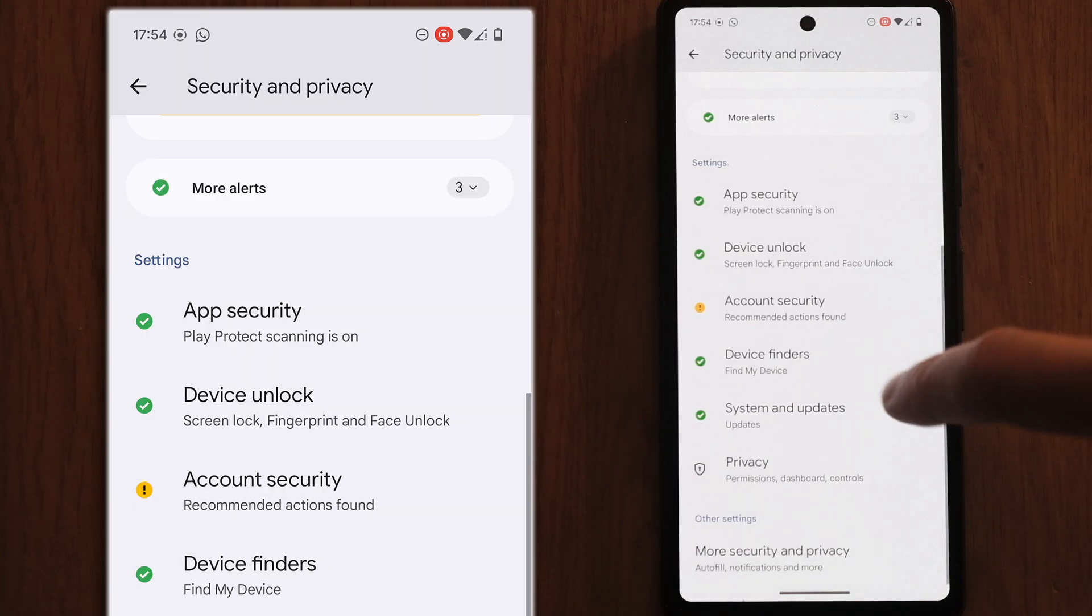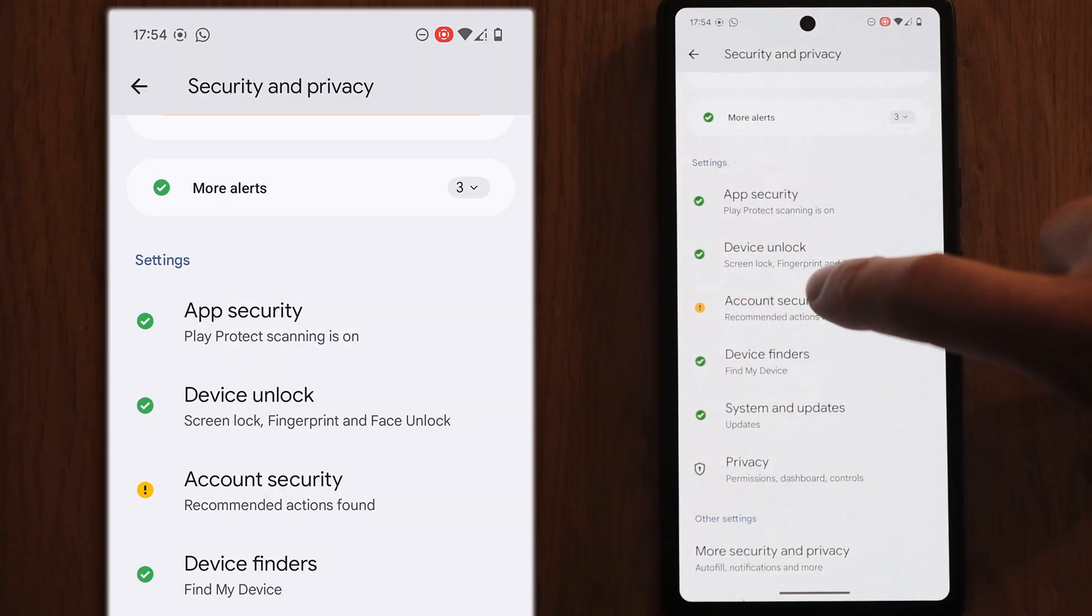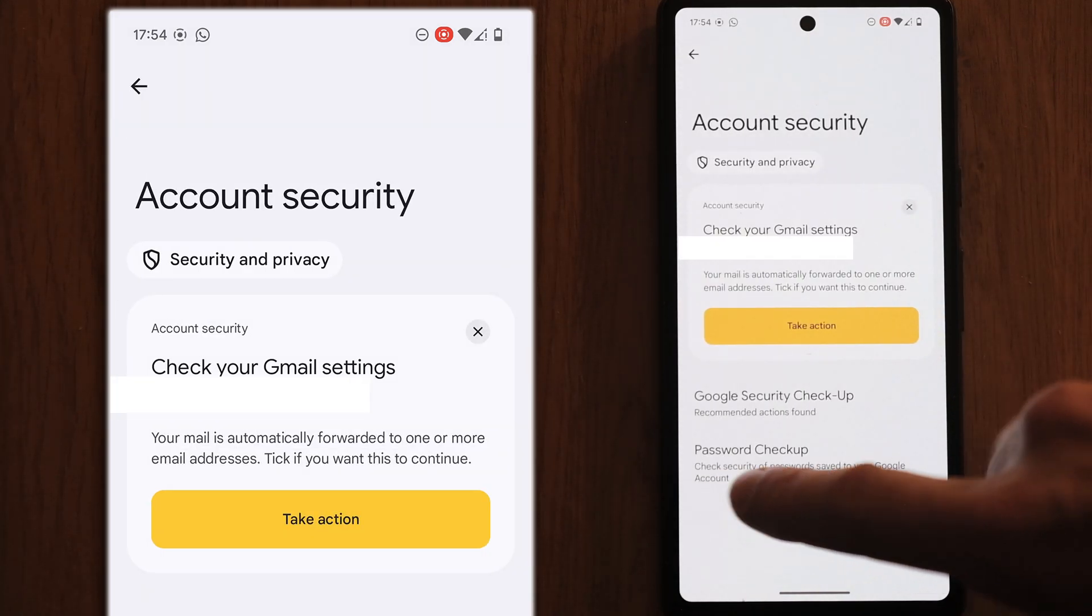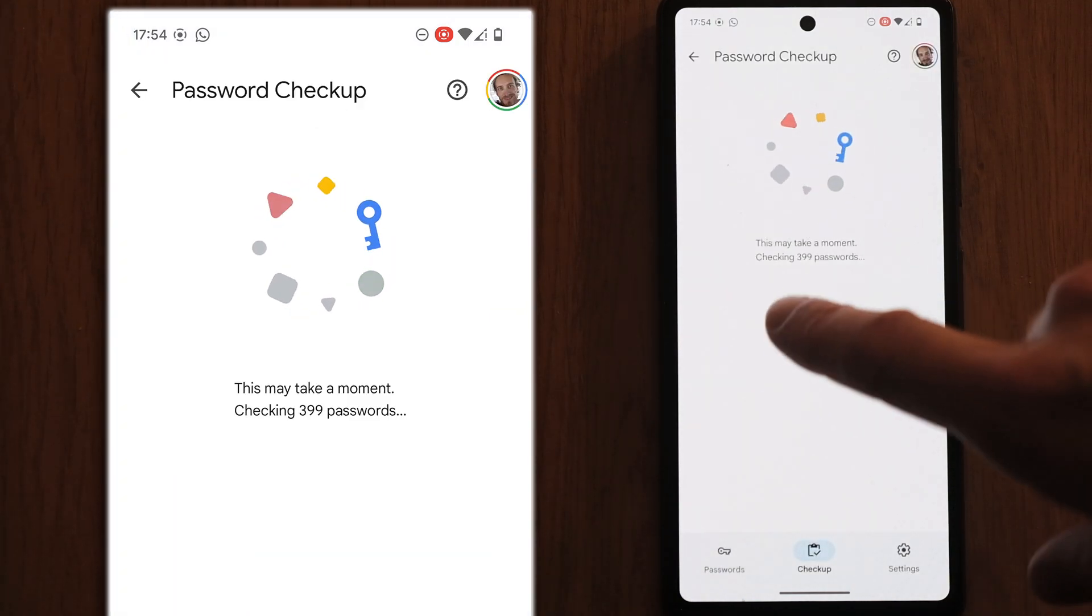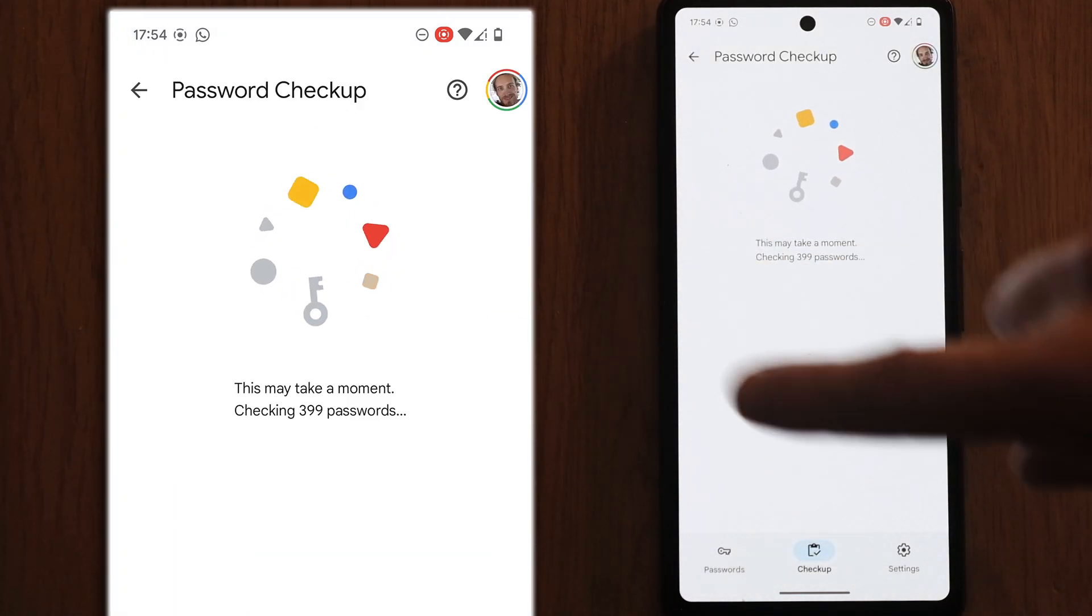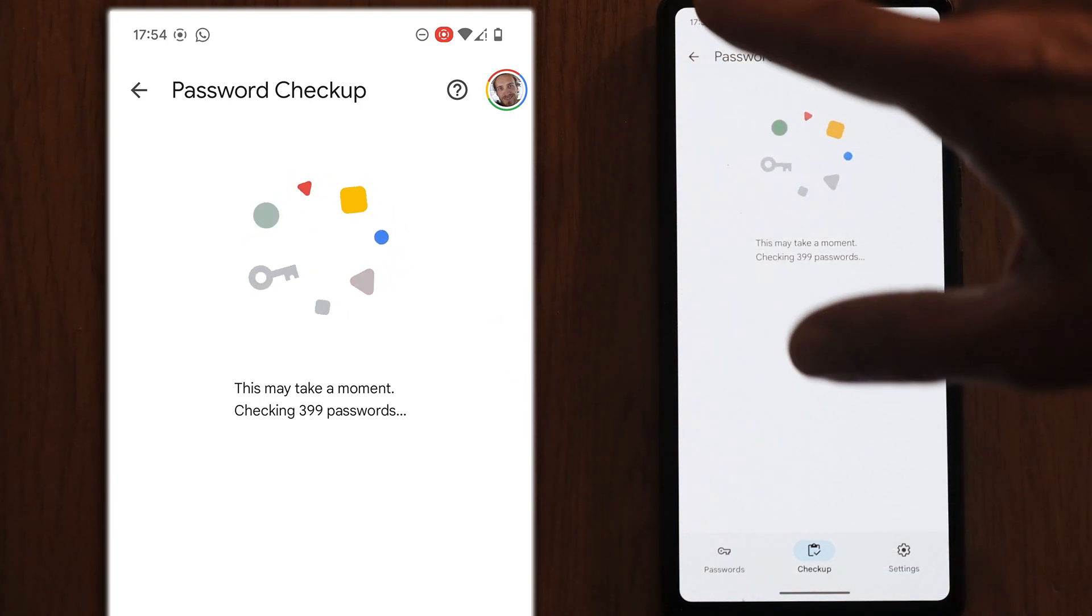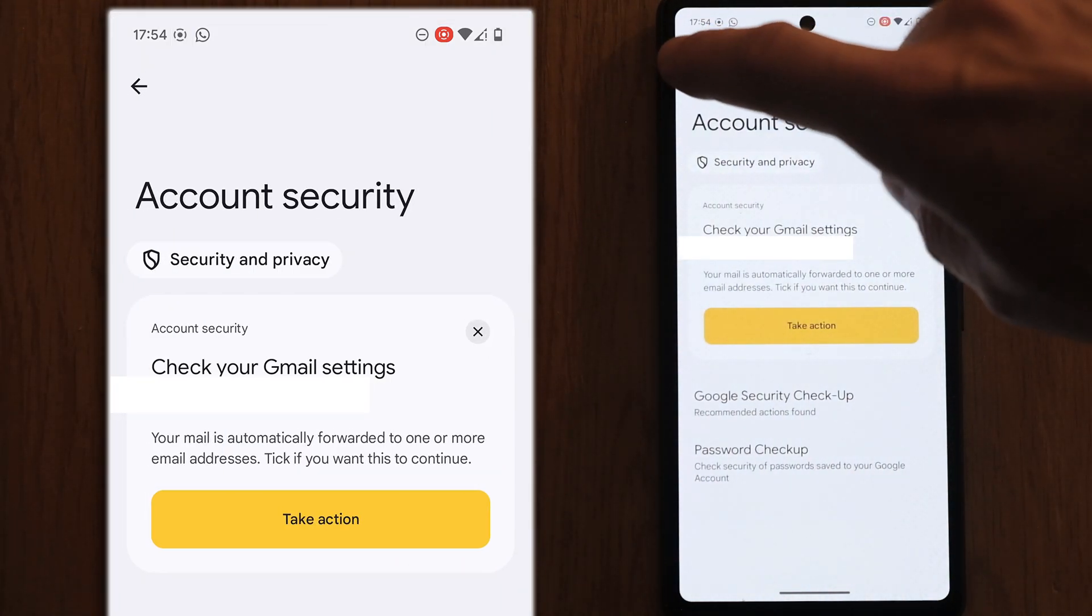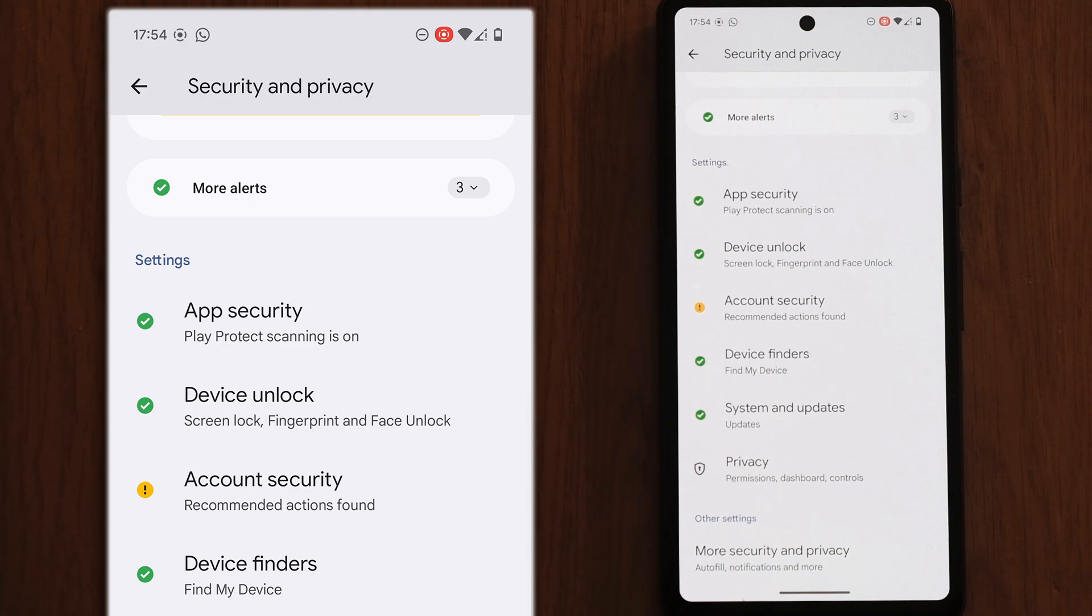Let's back out of this and then go to account security and then we can just go to password checkup. That will just check that your passwords have not been compromised for your Google account. This just checks a database of all hacked accounts and ones that have been publicly released and that will just make sure that your Google account details are not online somewhere.